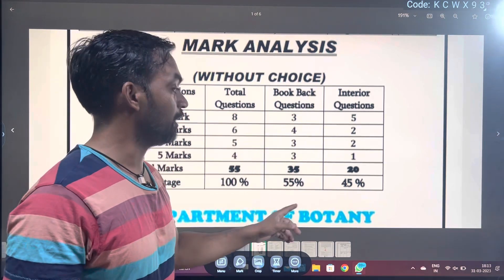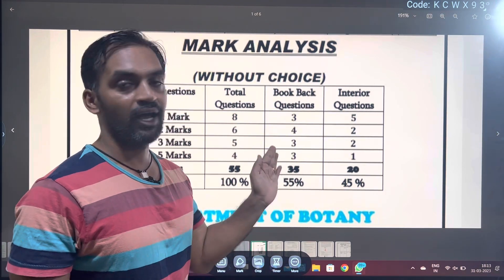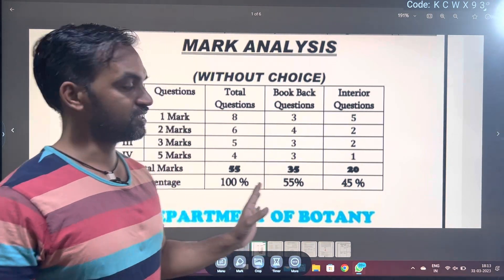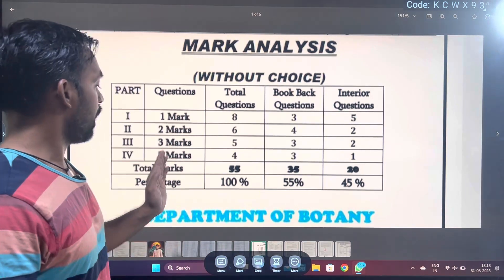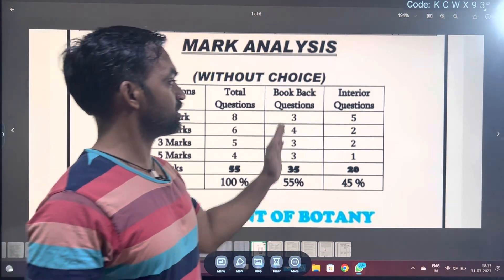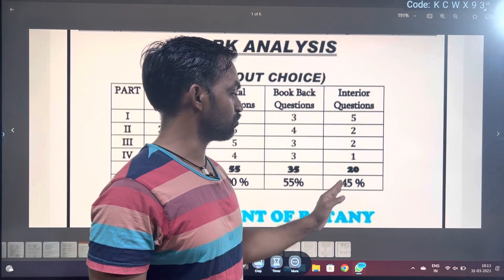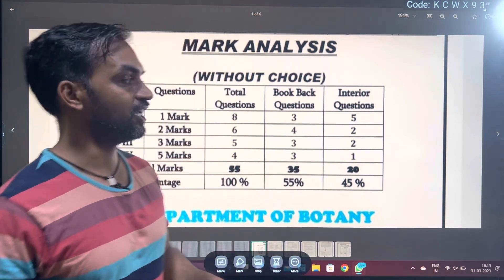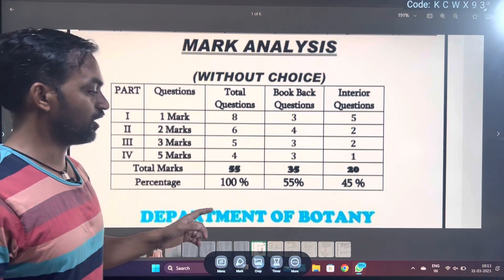Anyway, you can take the interior questions in 20 marks. So if you look at the bookback, in 45% of the bookback, you can take the interior questions.